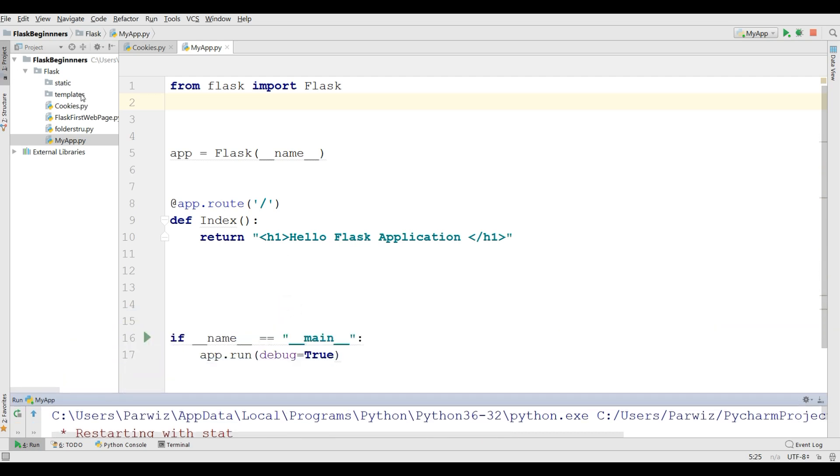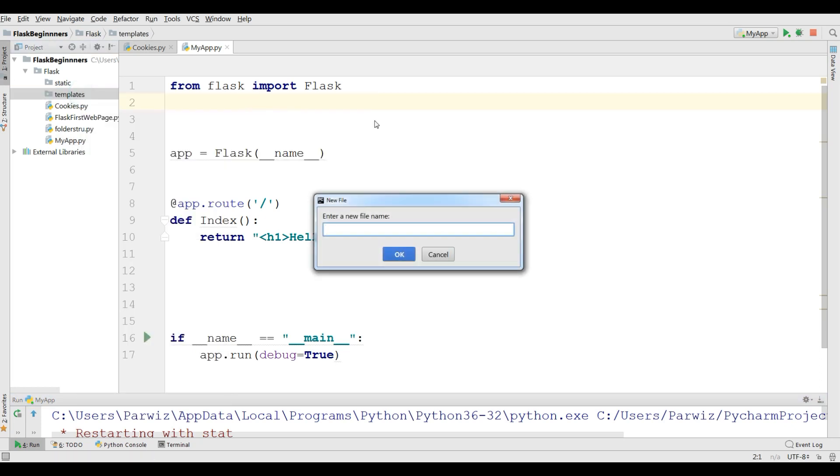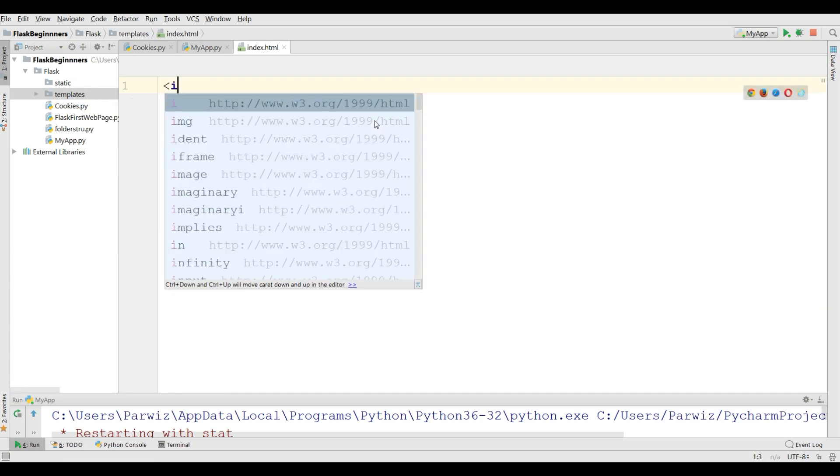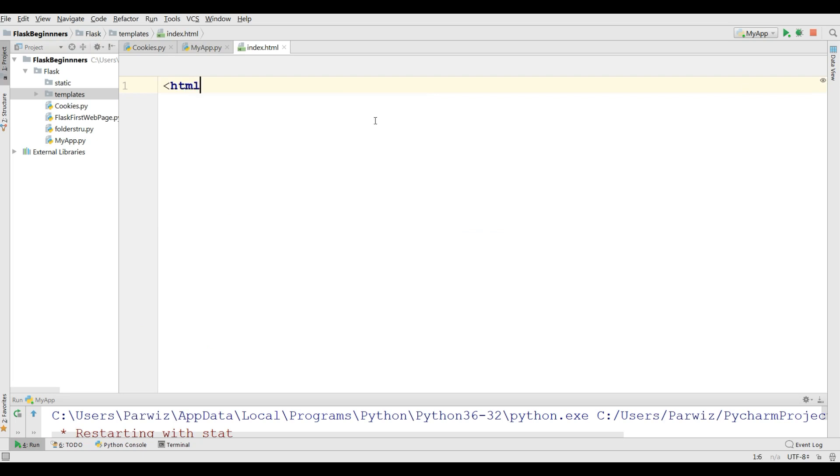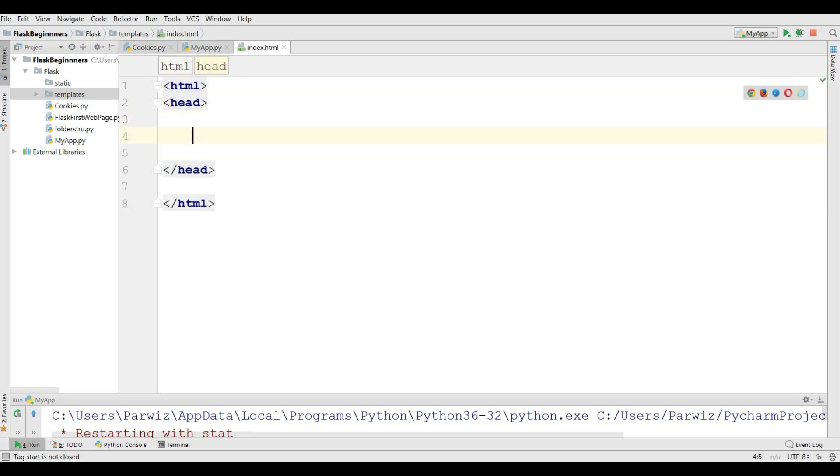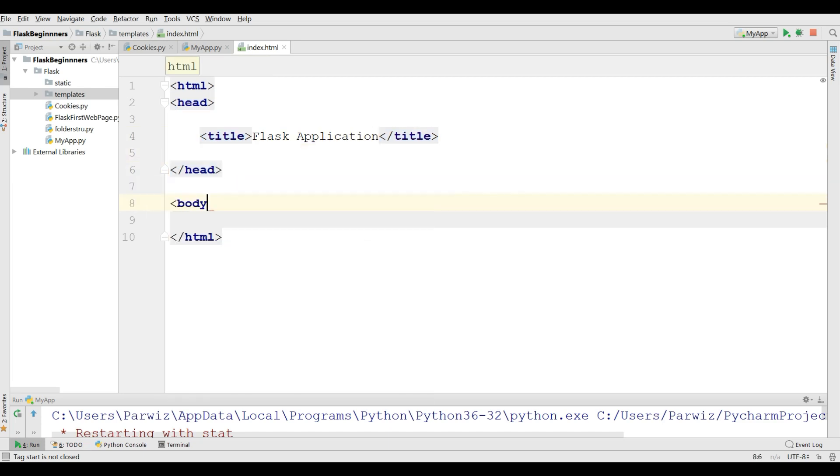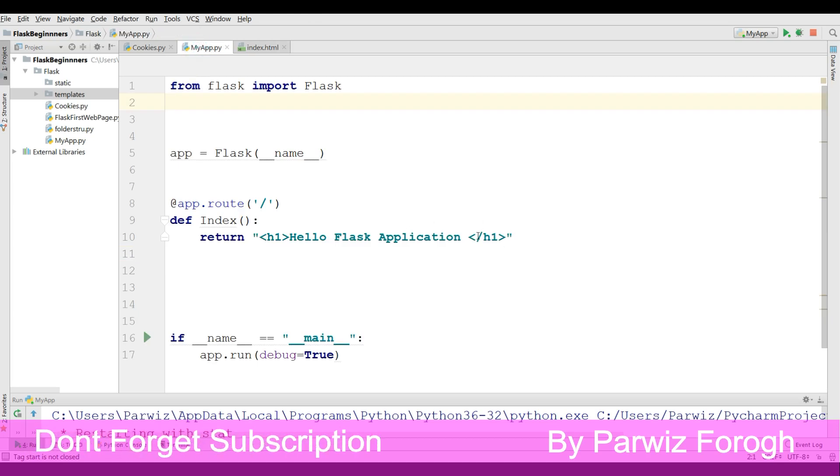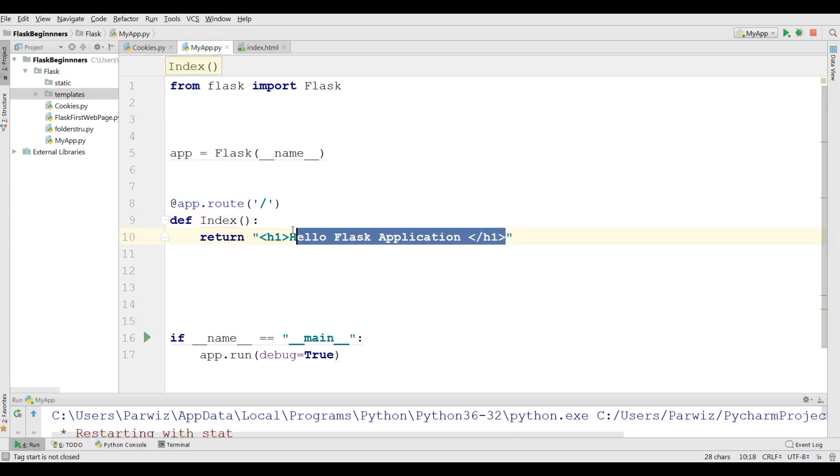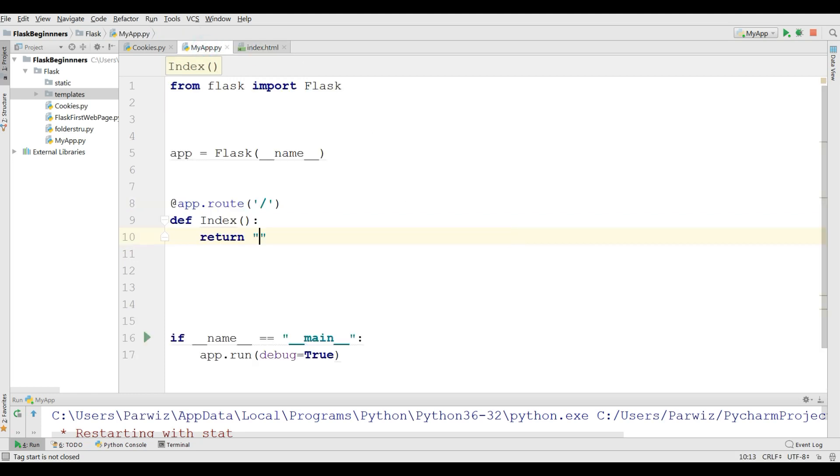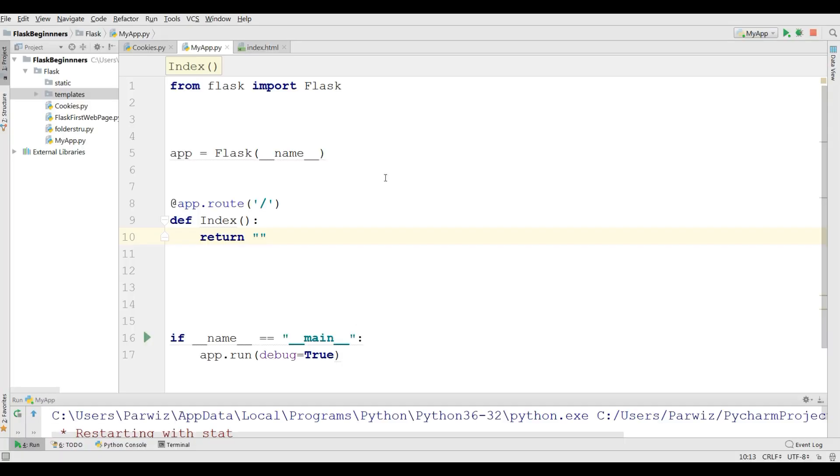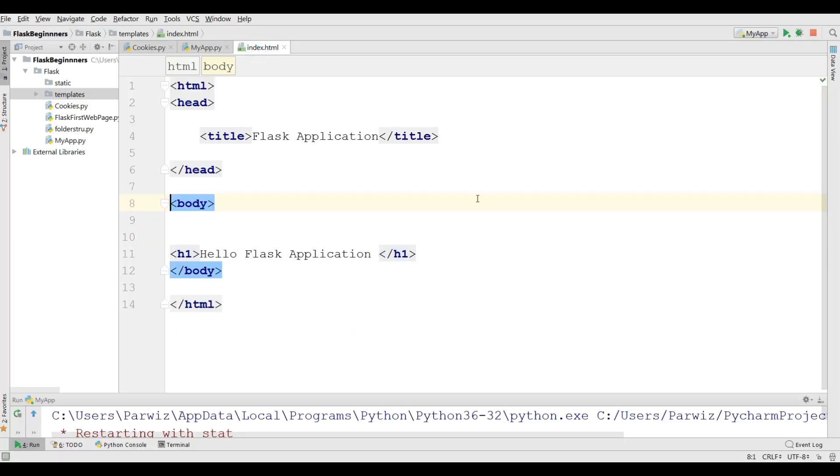Now how you can create your template in Flask. For this in templates folder I'm going to create a new file called index.html. Now in here make your basic HTML files. I'm going to give a title, Flask application, and make a body. Now in the body I'm going to add my hello Flask application with h1 in my HTML file. And I just remove this from here. Now if I refresh this you can see there will not be anything.